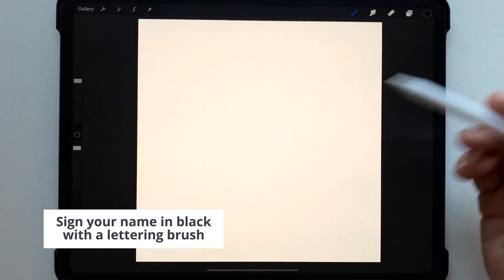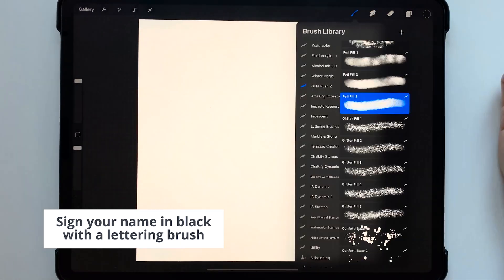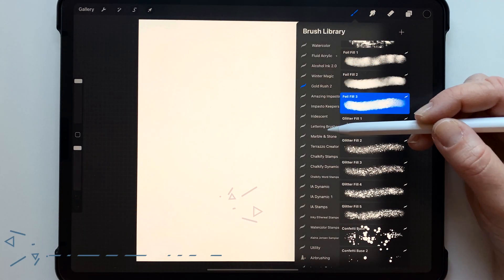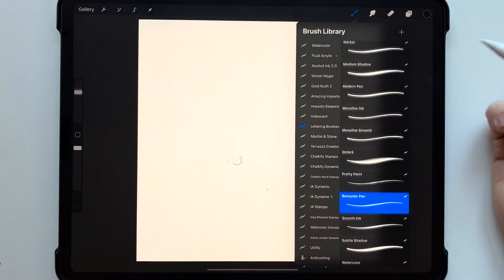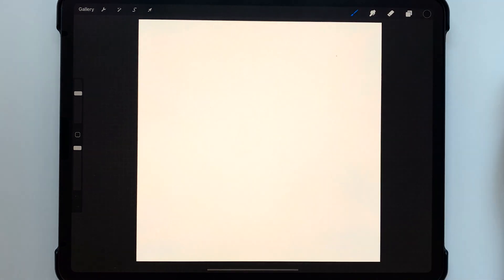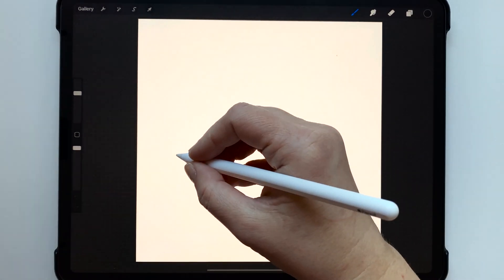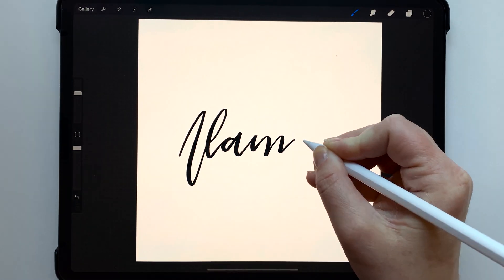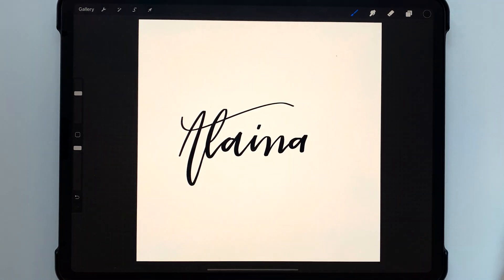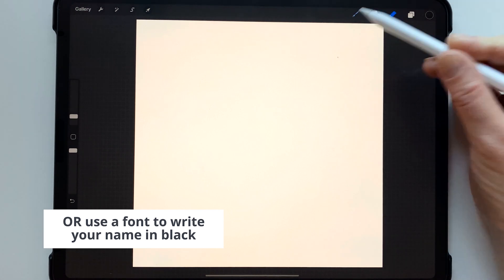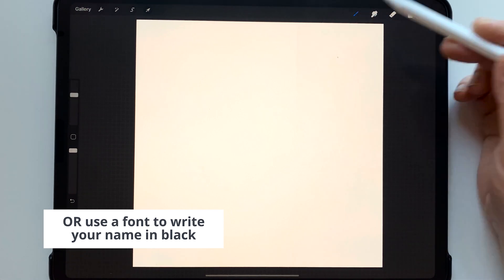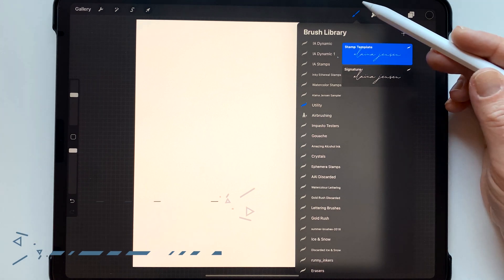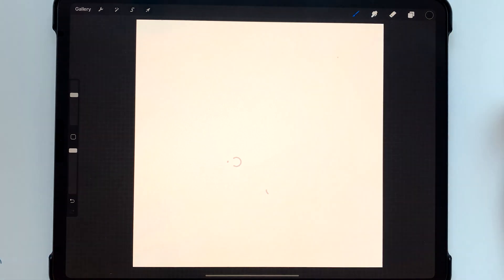To write your name you can use any brush and write it out. So like if I wanted to use my lettering brushes and just write my name out I could do something like that. If you are not really into lettering you can also use a font to write your script out and that's actually what I have done on this stamp template that I've made.